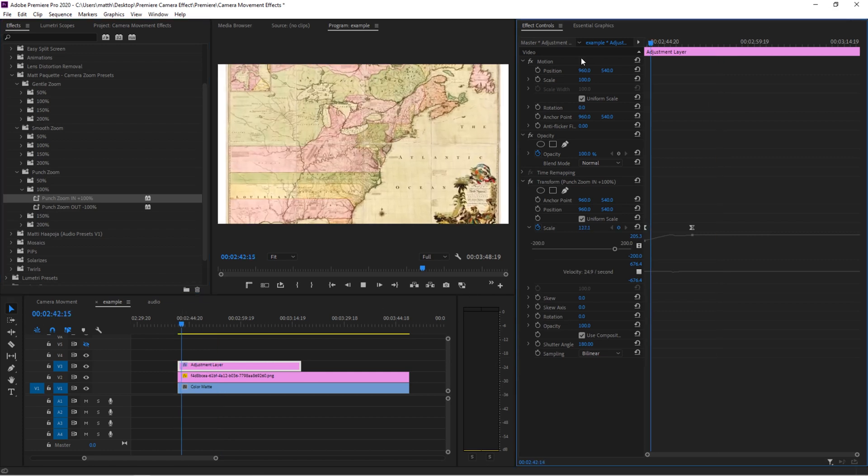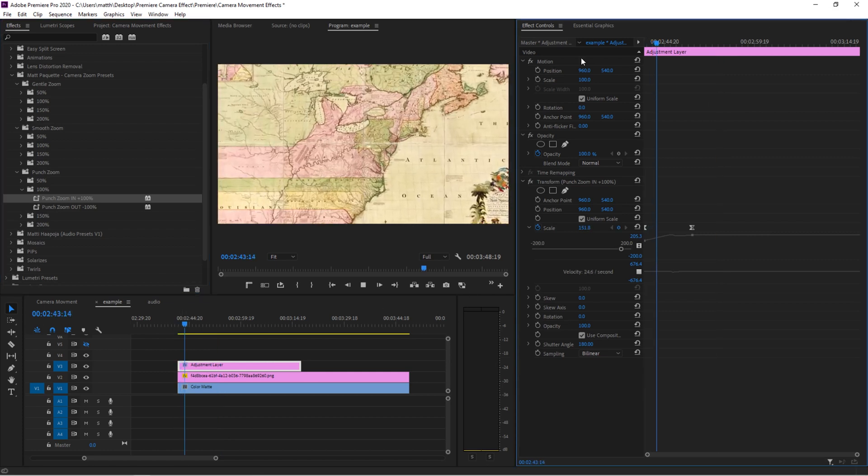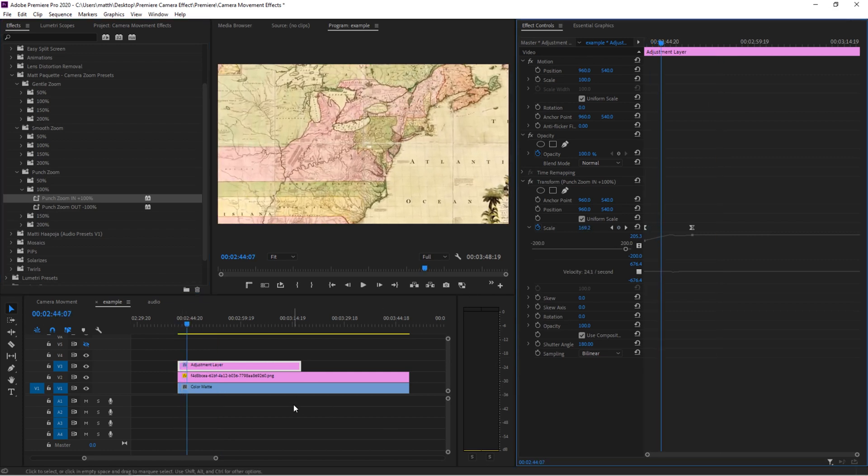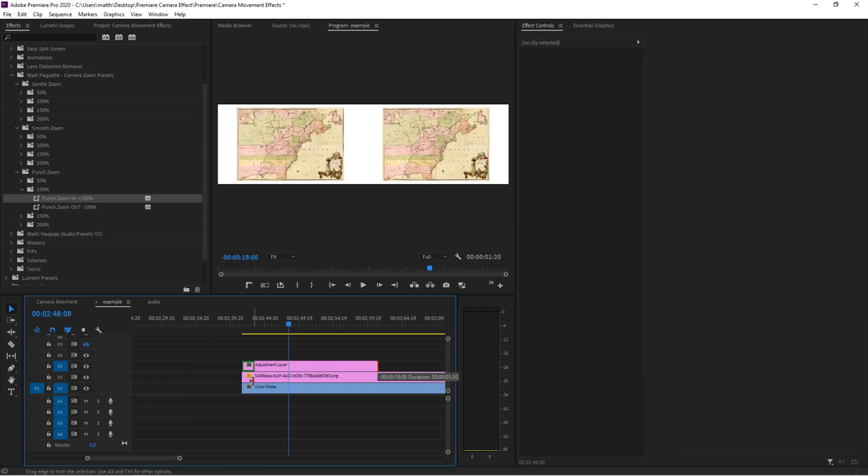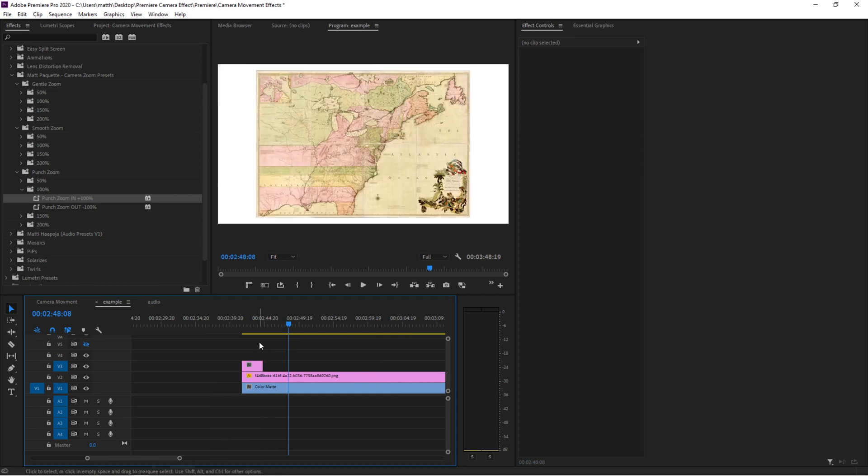Well, that doesn't look very punchy. It's supposed to be a quick zoom. So what we want to do is undo that, trim our adjustment layers so that it is just the length of the zoom effect.